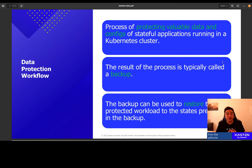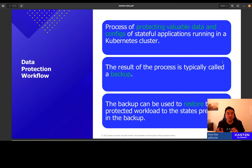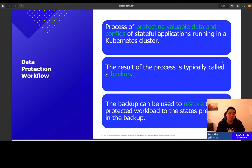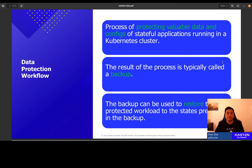Some of you may be familiar with the data protection working group. That working group is part of the Kubernetes SIG Storage. Last year, the group published a white paper on data protection workflow. In the paper, the group defines data protection workflow as a process to protect valuable data and configuration of stateful applications running on Kubernetes. The result of the workflow is typically something called a backup. A backup is an artifact that you can use to restore your stateful applications back to the state or the checkpoint defined by the backup.